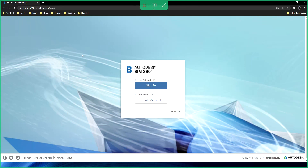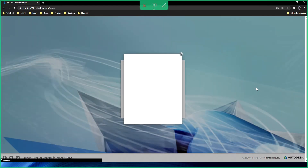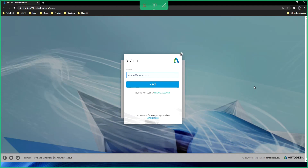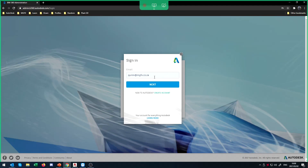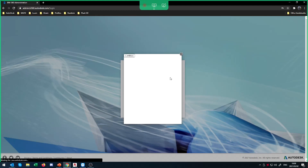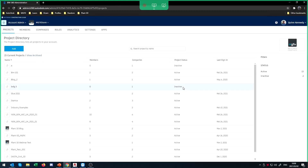That will bring you to your login screen. BIM 360 is a subscription service — you're going to have to be subscribed to it, and you would use your Autodesk login to log into your account. If you're not subscribed to BIM 360, you won't be able to log in. Once logged in, you can see all of the projects in your account.